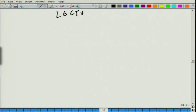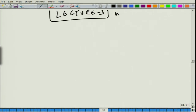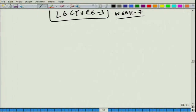Welcome to lecture 3 of week 7 of this NPTEL course on muffler acoustics. As informed at the end of the last lecture — lecture 2 — I talked about deriving the loss factors and the transfer matrix in the presence of mean flow for an extended inlet and outlet element, where we incorporate the loss factors due to the mean flow effect.